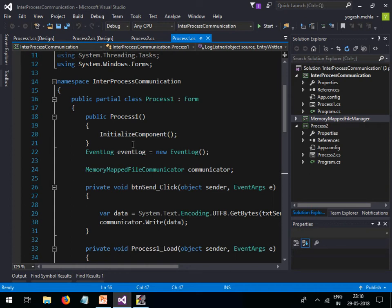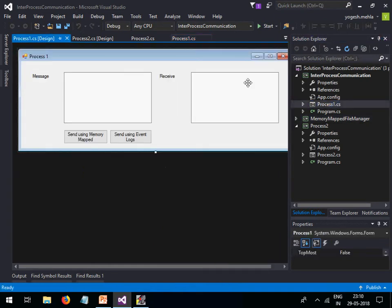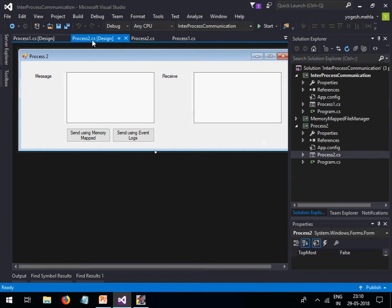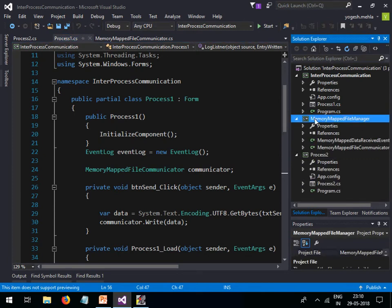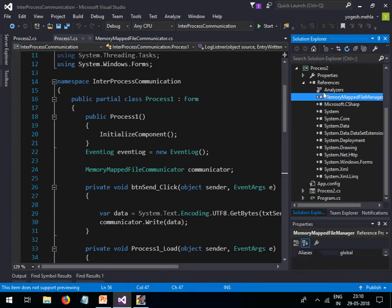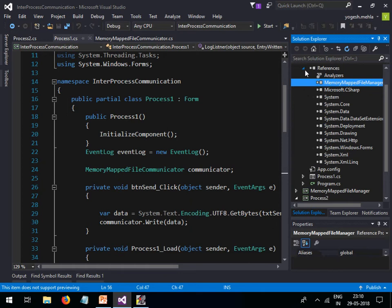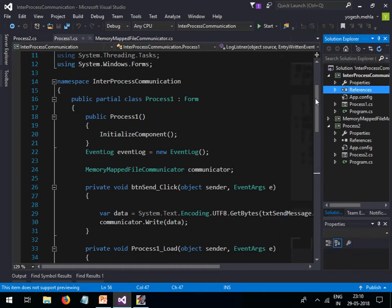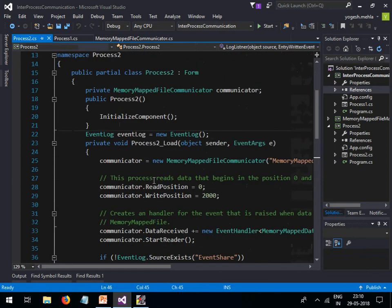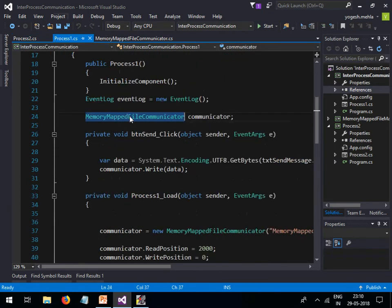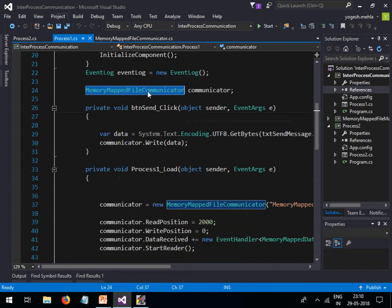The code for today's lecture will be available — just mention your email ID in the comments and I will share it. The code consists of two applications: Process One and Process Two. Both are identical in UI and will communicate with each other. There is also a shared class library project called MemoryMapFileManager, which is referenced in both projects. The code will always be identical in both processes.